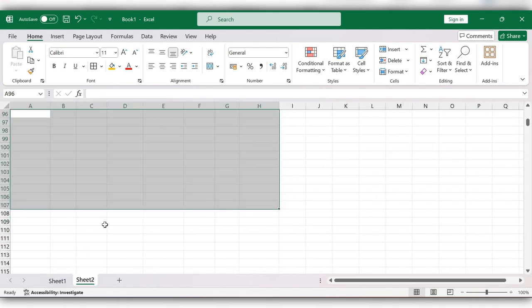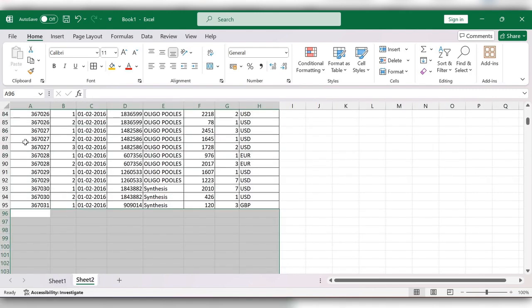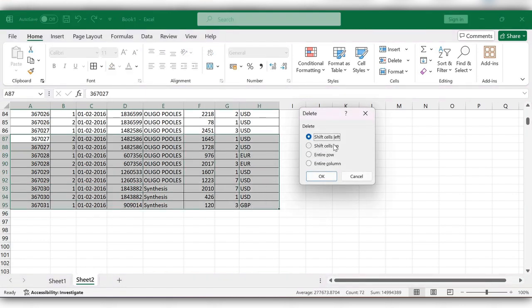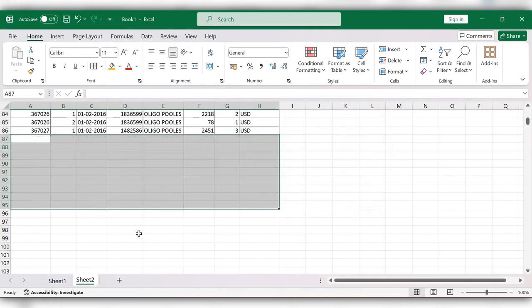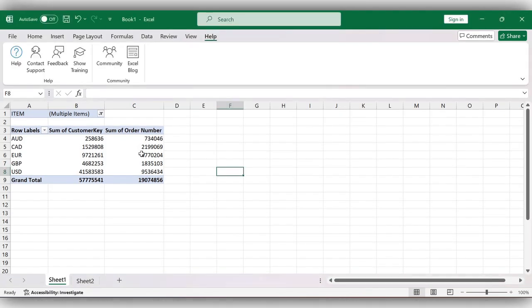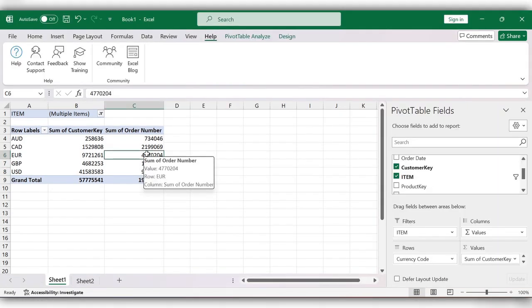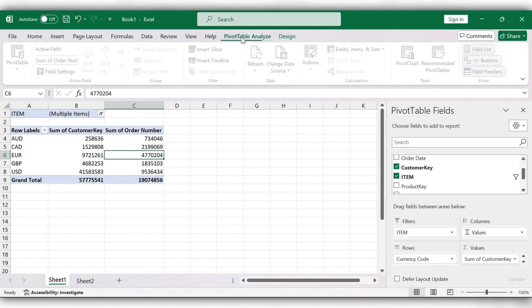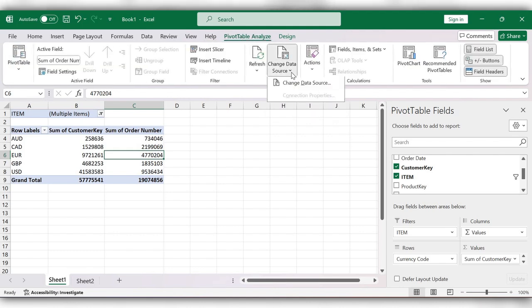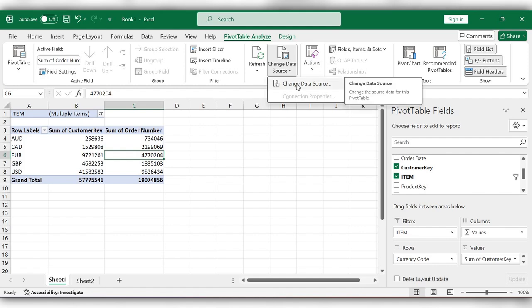Remove some data, then go to the pivot table. Go to Pivot Table Analyze, then Change Data Source. Click on Change Data Source.